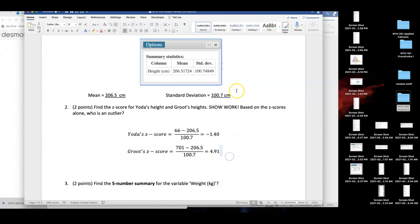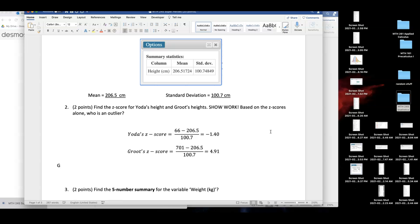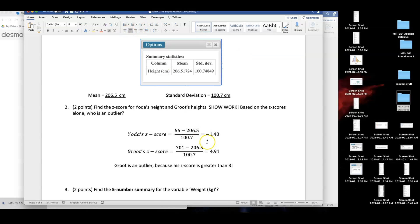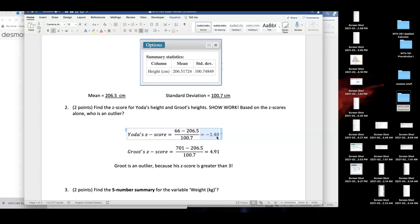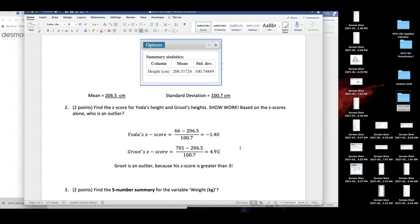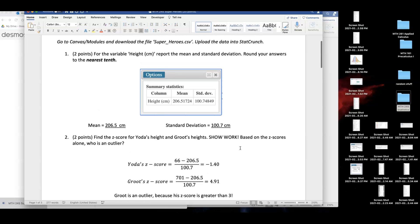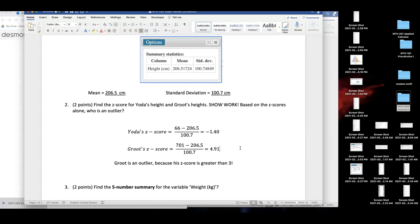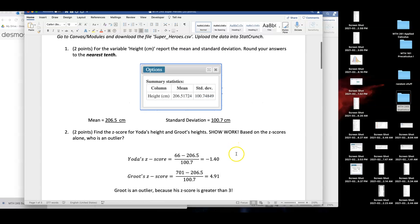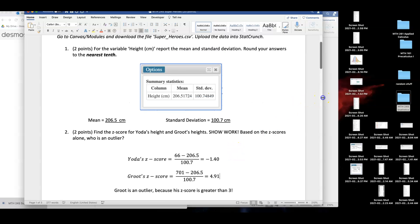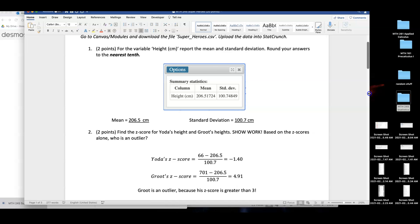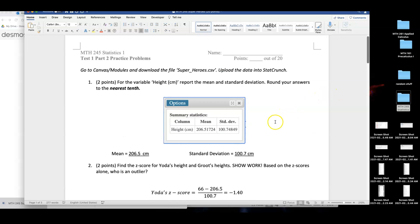I'm going to my calculator now. If I may just copy this, I'm going to Desmos calculator. And look at that big z-score of 4.91. So Groot's z-score is 4.91. Based on the z-scores alone, who is an outlier? I'm going to say Groot is an outlier. Because why? His z-score is greater than 3. Yoda is not an outlier because this negative z-score is not small enough. If it's smaller than negative 3, Yoda could have been an outlier too. But it's only Groot. And I have another method to see if Groot is an outlier. We can create a box and whisker plot. But let me keep on going.